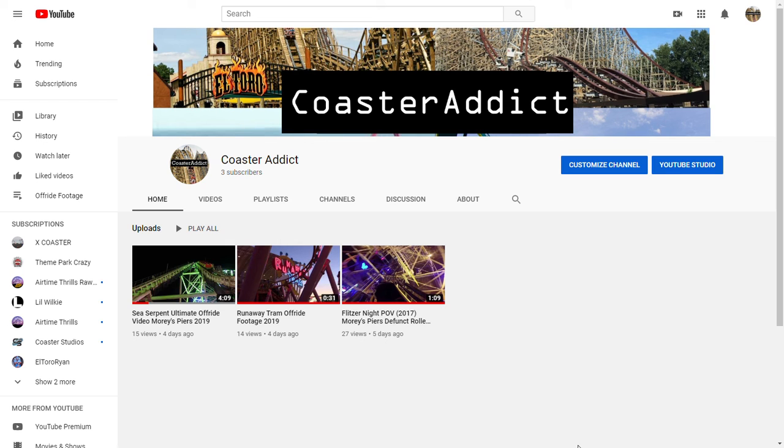Well, that's about it for today's video. I hope you all enjoyed. If you are interested in this kind of content, maybe consider subscribing. Have a nice day, see you next time. This was a video by Coaster Addict.